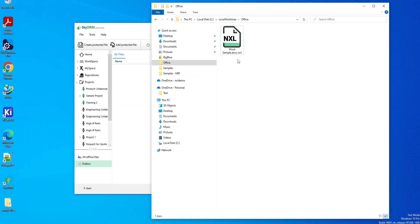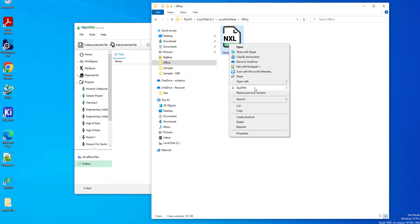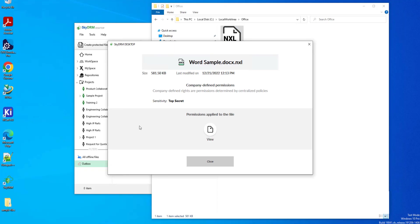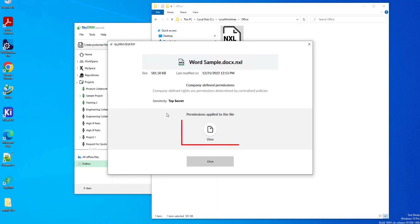Let's view the file info of the protected file. The sensitivity label is changed to top secret. John Tyler has view permission on the protected file.